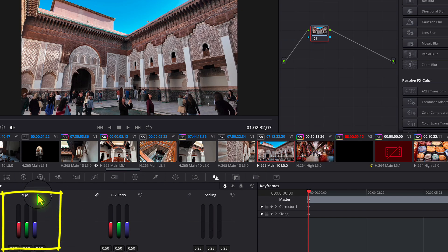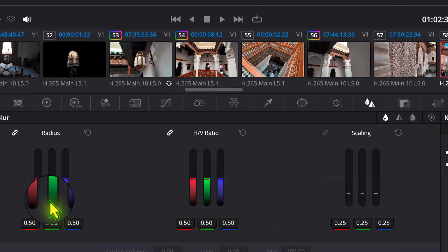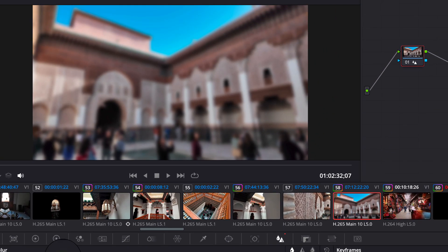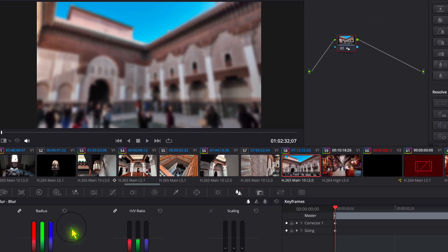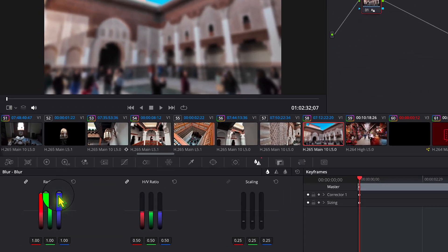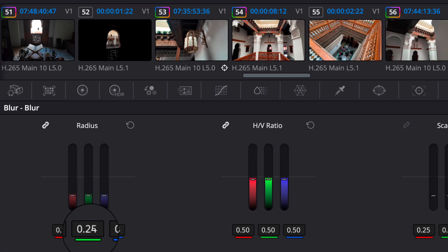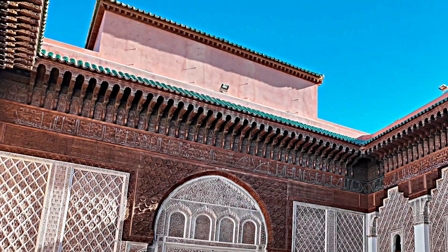You'll get three controls coming up. The key one is the Radius. Anything above 0.50 is blurry — if you go upwards it becomes very blurred, which is not what we want. If you reduce it below 0.50 it's going to get sharper.